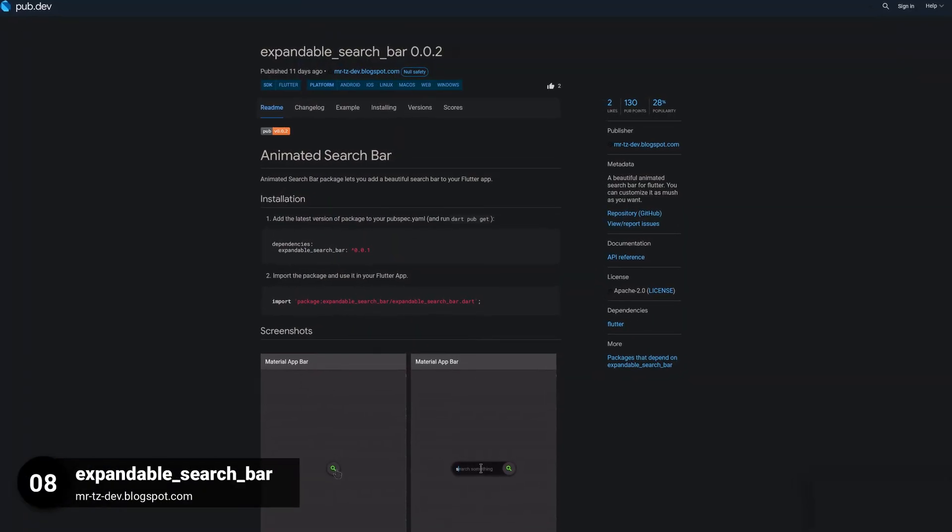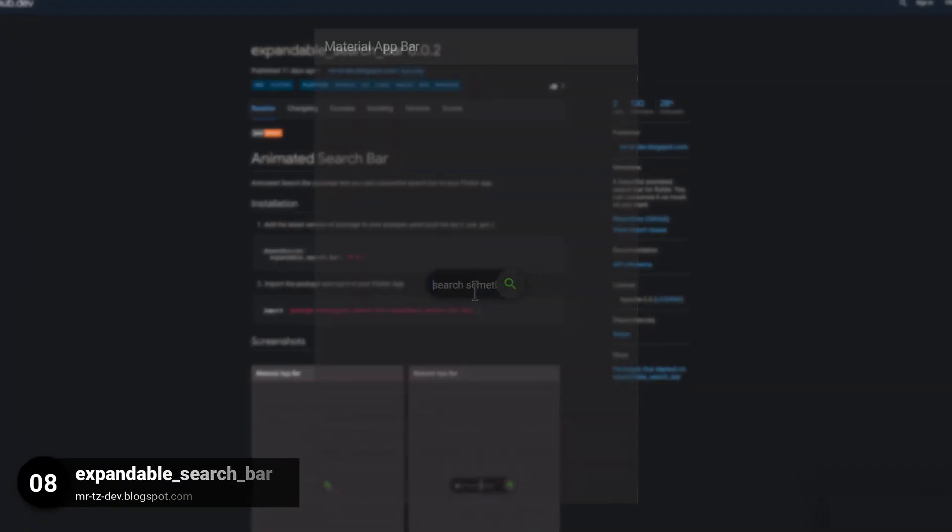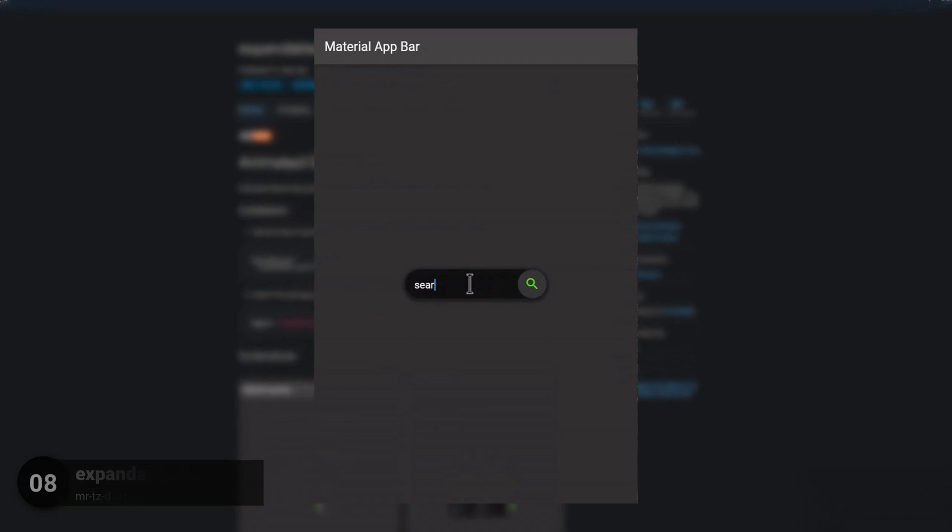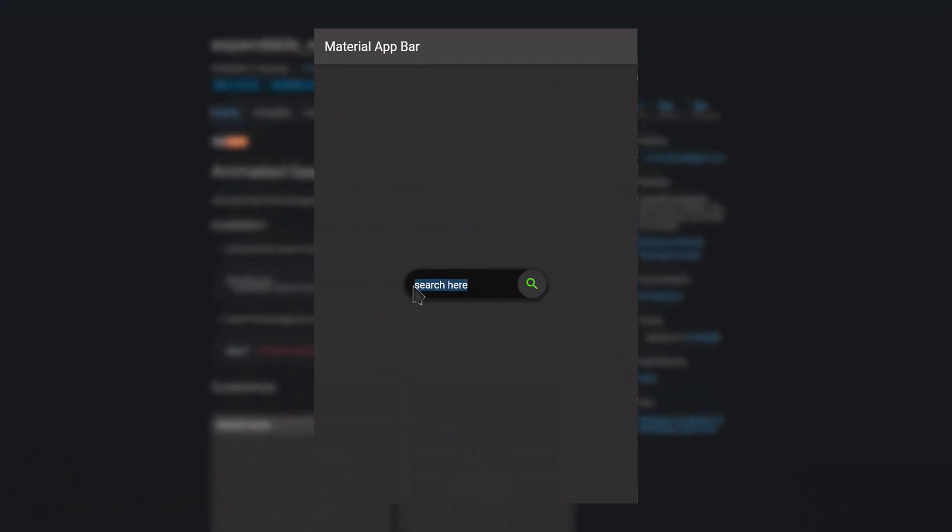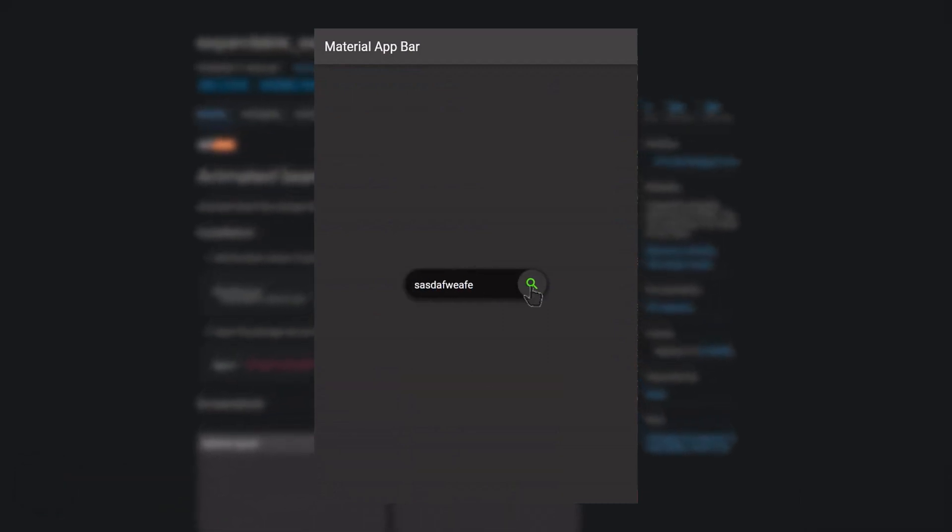Number 8 is called ExpandableSearchBar, a beautiful animated search bar for Flutter. You can customize it as much as you want.